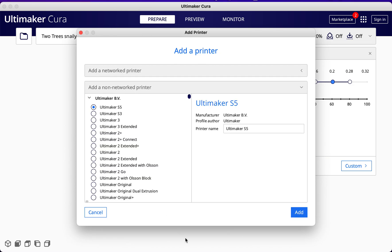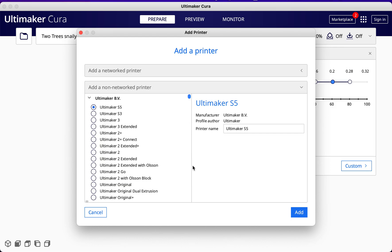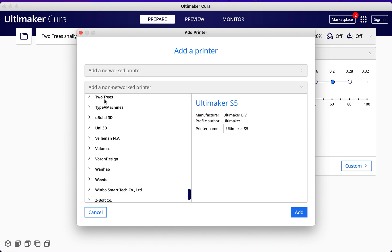Add a non-networked printer and scroll all the way down. You will see Two Trees, so click on the arrow at the side to open it up.